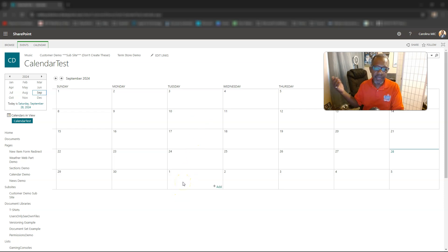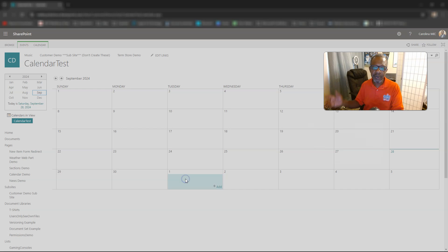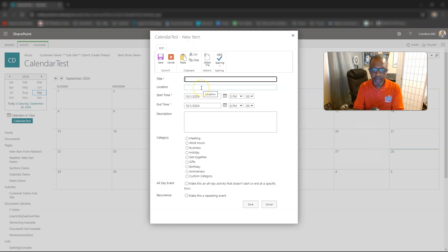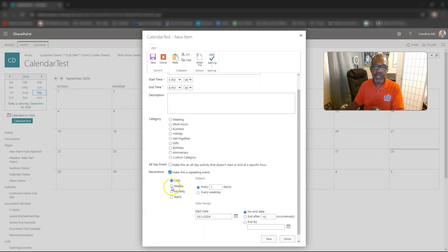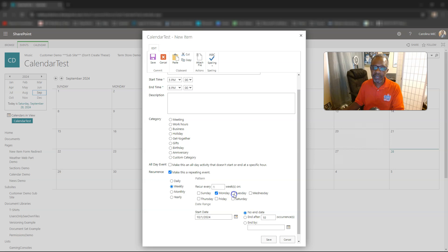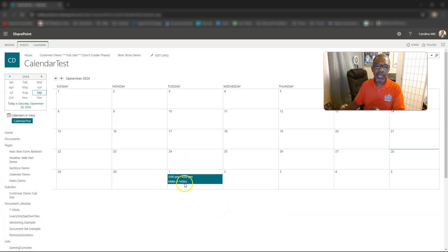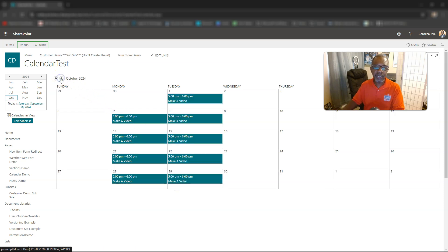Now let's say you wanted a recurring event once a week. Double-click on a day, add a title, go down and click 'Make Repeating Event,' select weekly, then choose which days — you can select multiple days. We'll say every Monday and Tuesday, starting October 1st, no end date, and hit Save.